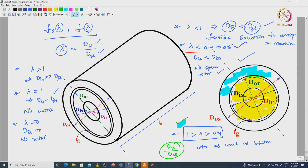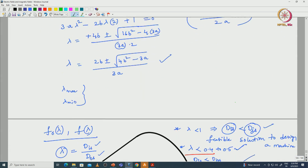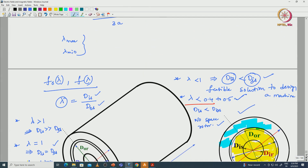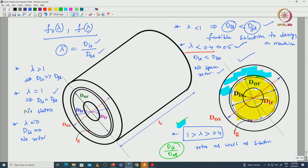With this I am concluding today's lecture. In this lecture we have discussed the sizing equations of an electrical machine with respect to the D-cubed-L equations and D-cubed-L product. In these sizing equations we considered flux densities at different parts of the stator, slot dimensions, and stator geometry — and we derived the D-cubed-L product sizing equations for an electrical machine. Thank you.